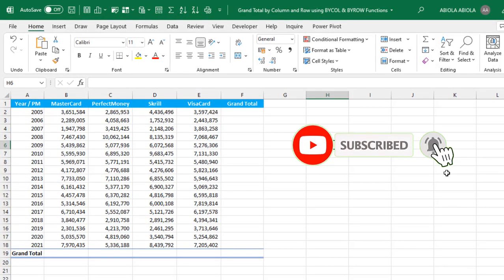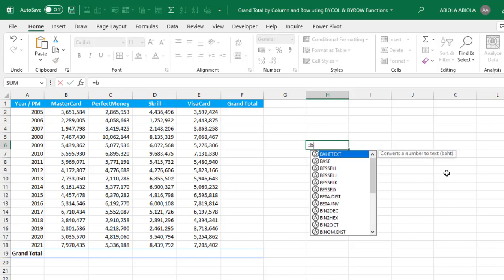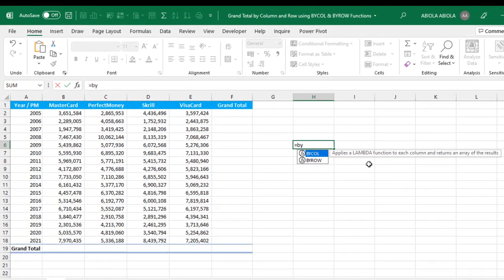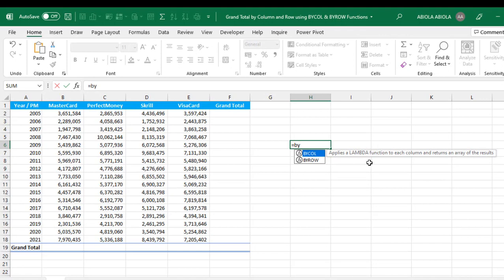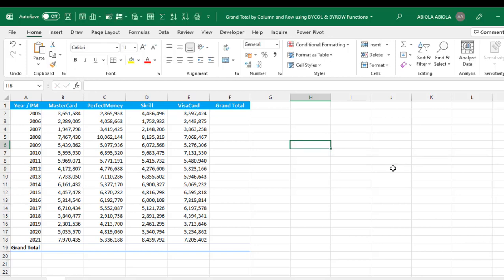Let's get started. In the previous video I talked about how to use the MAP and SCAN functions. Now let's see how to use the by column and by row functions. By definition, the BYCOL applies a lambda function to each column and returns an array of results. Conversely, the BYROW applies a lambda function to each row and returns an array of results.